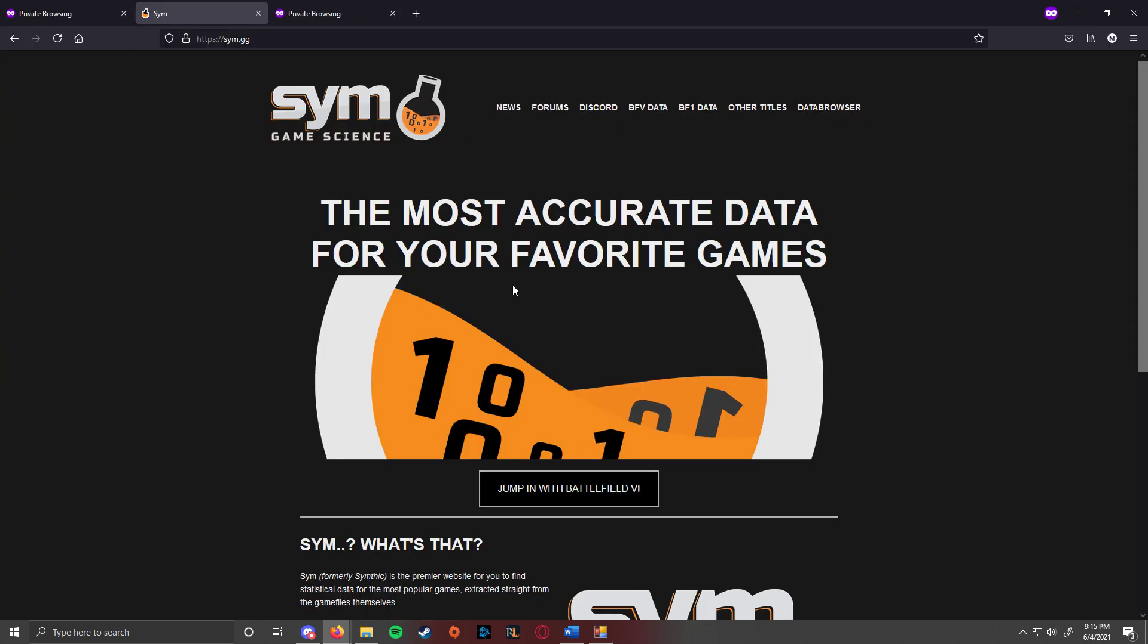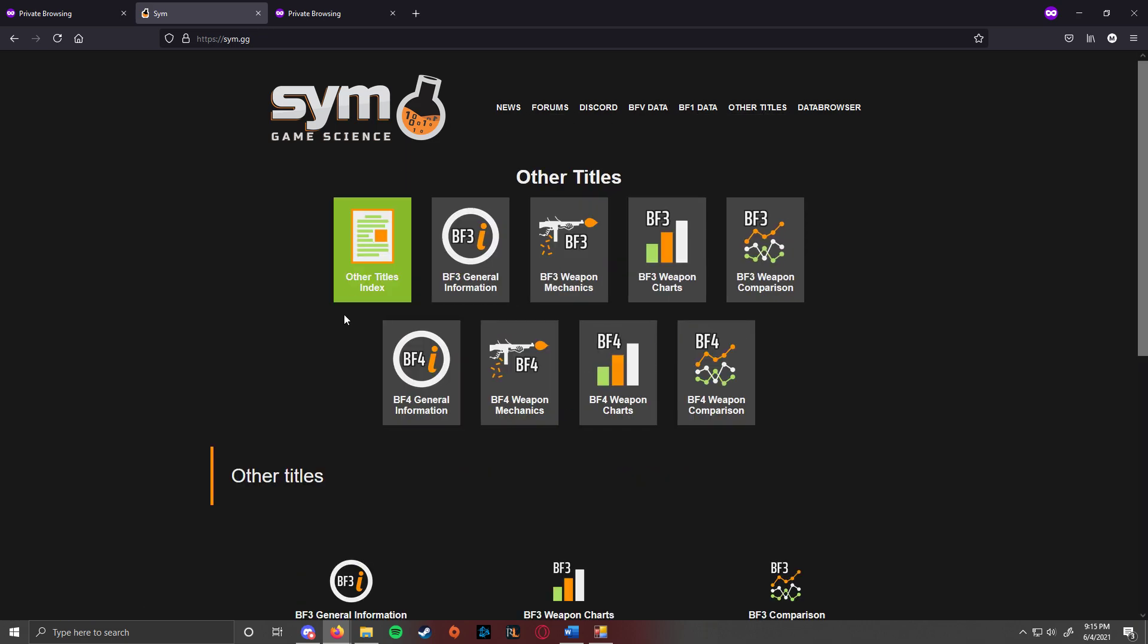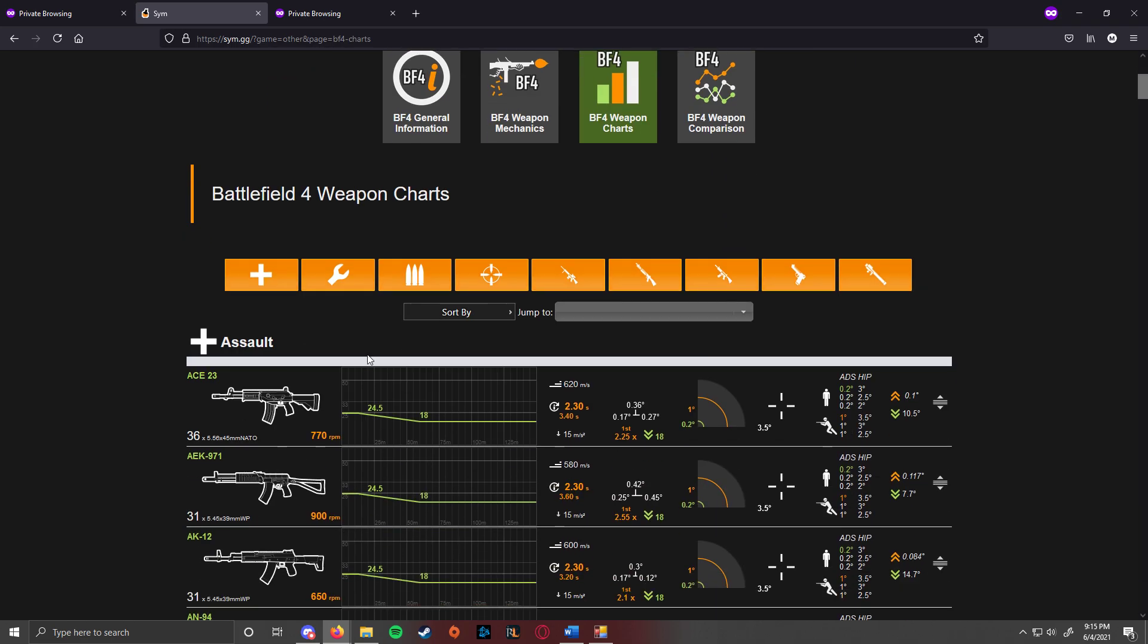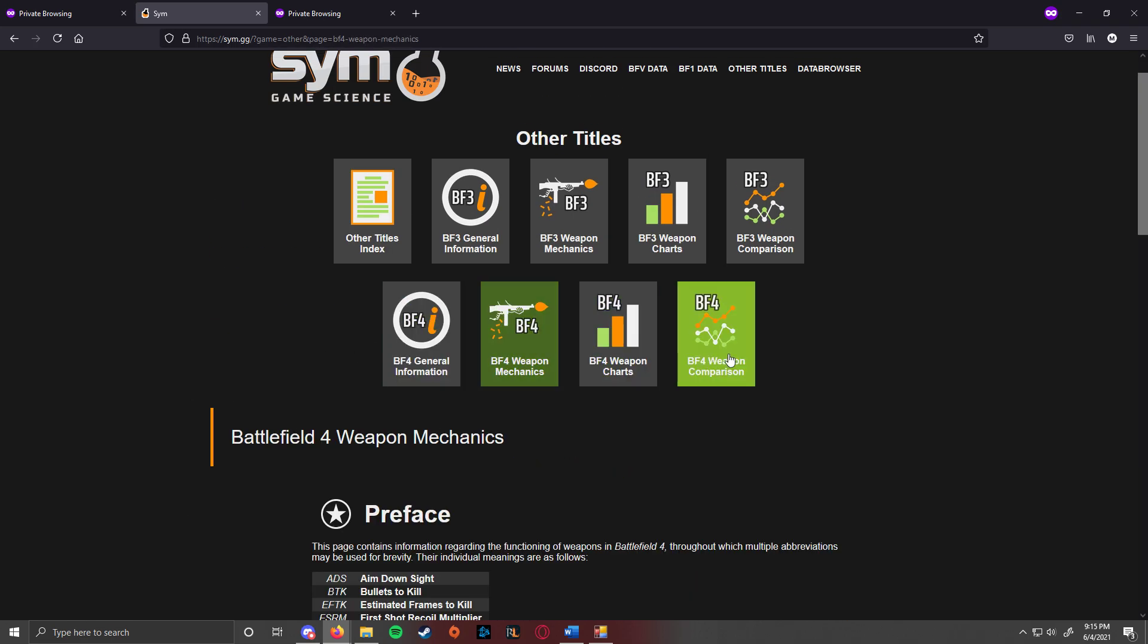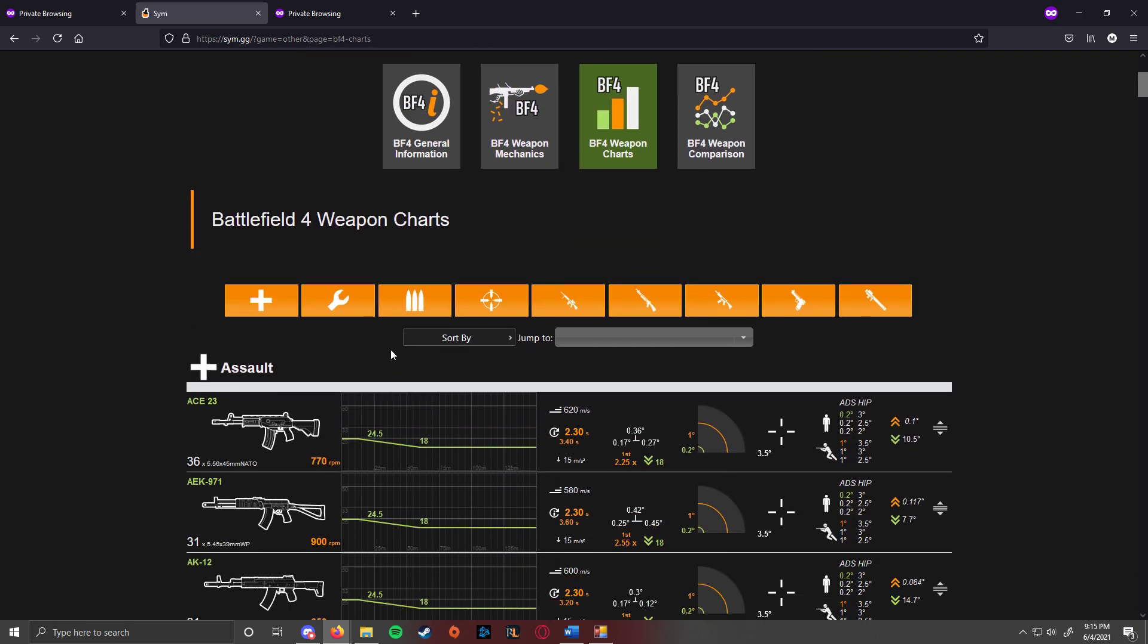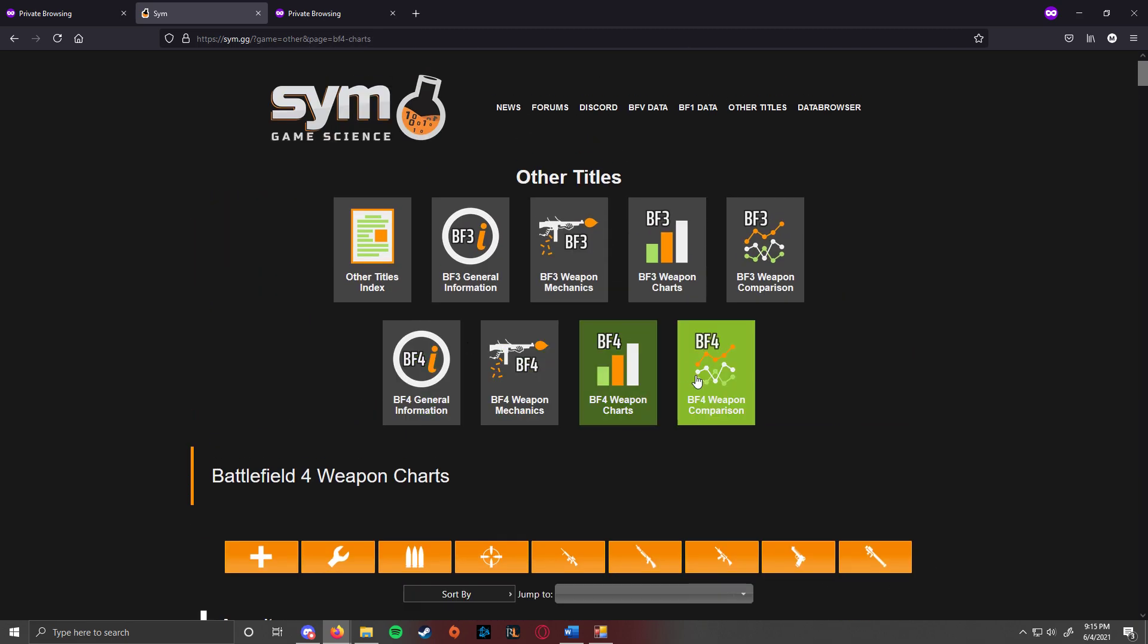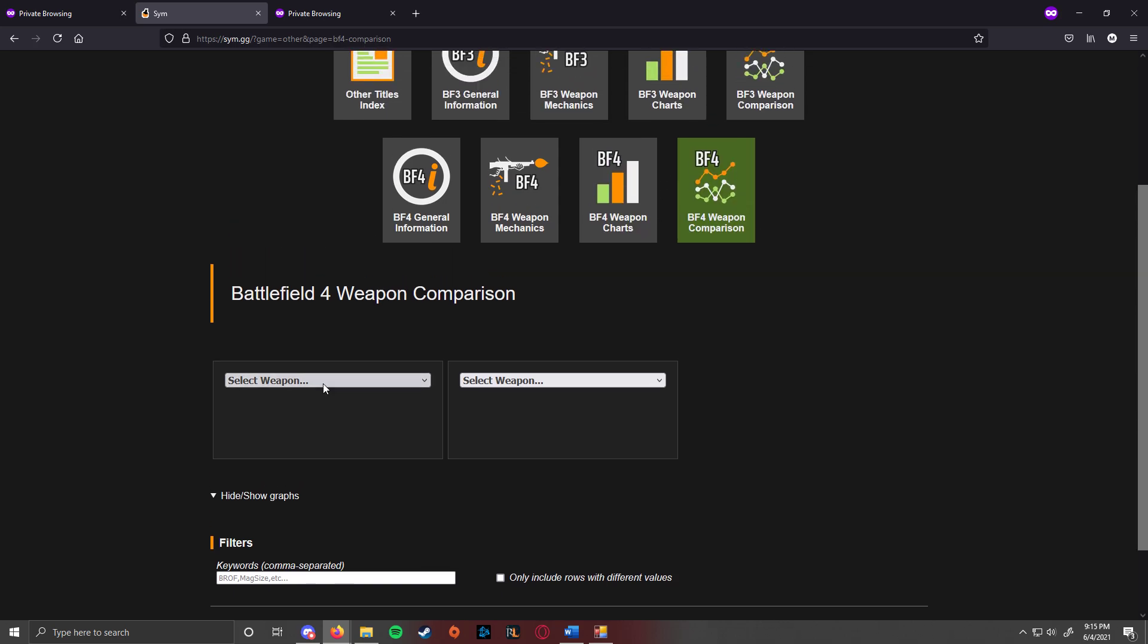So first you want to go to Symthic and then you want to go to Other Titles and then you want to go to Weapon Charts just because it's easier. Go to Weapon Comparison, that's probably the easiest.